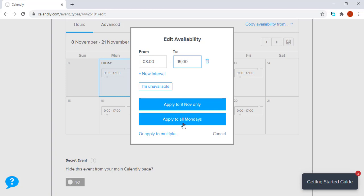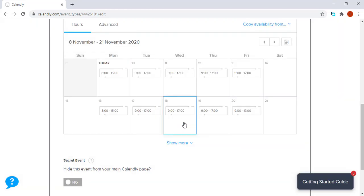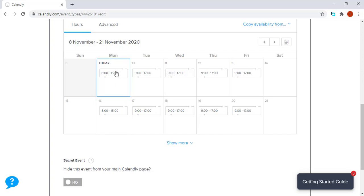It's actually usually practical to apply it to all the Mondays. Once you do that, all the Mondays, the scheduling time would be from 8:00 to 15:00, as you can see the changes there for today.